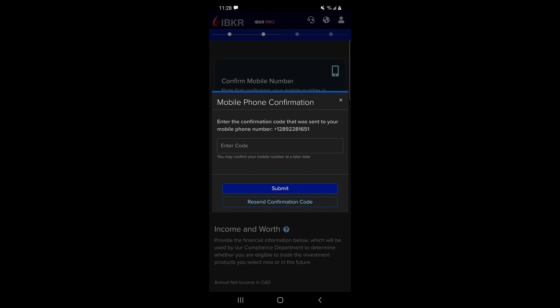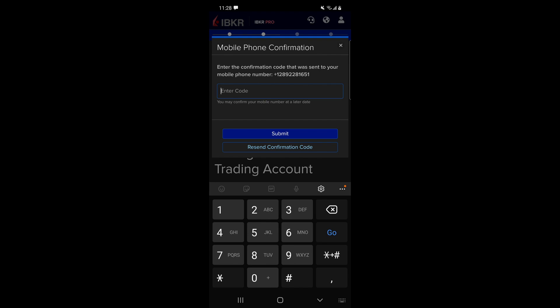Once you've included all that information you're going to pop up here that just says confirm your mobile phone, so you're going to get a text message to your phone and just enter that code that you get in this spot here and then click submit. If you didn't end up getting a code, just give it a couple seconds, you can resend it but just give it a couple seconds, wait for that code to come in and then put it in this area here.